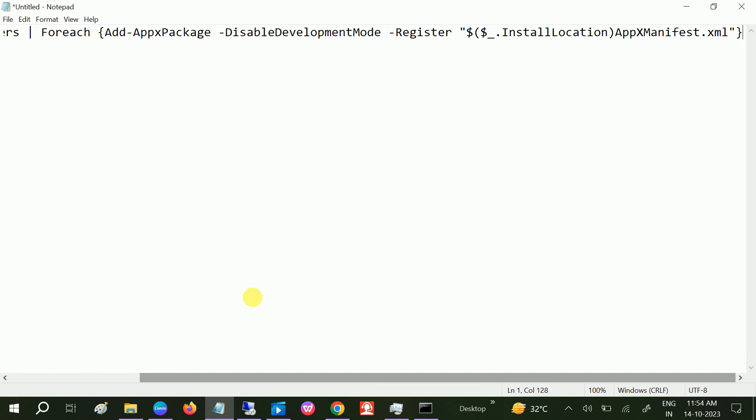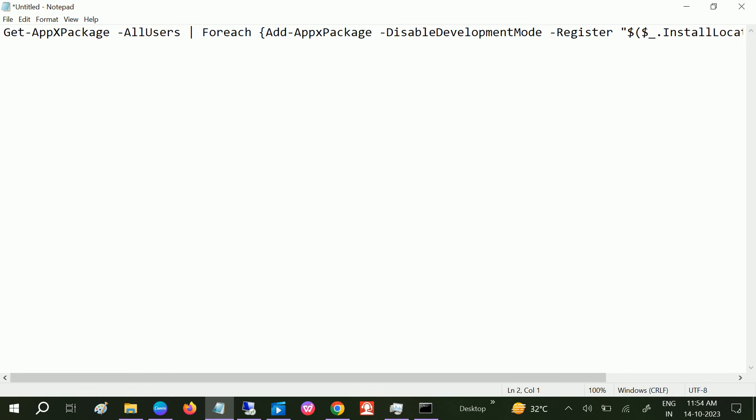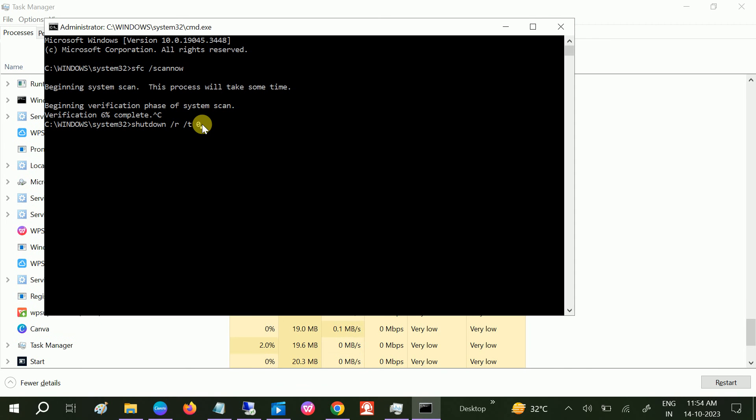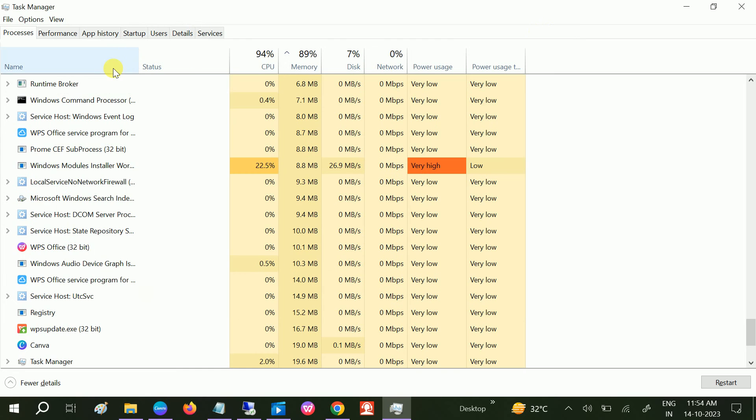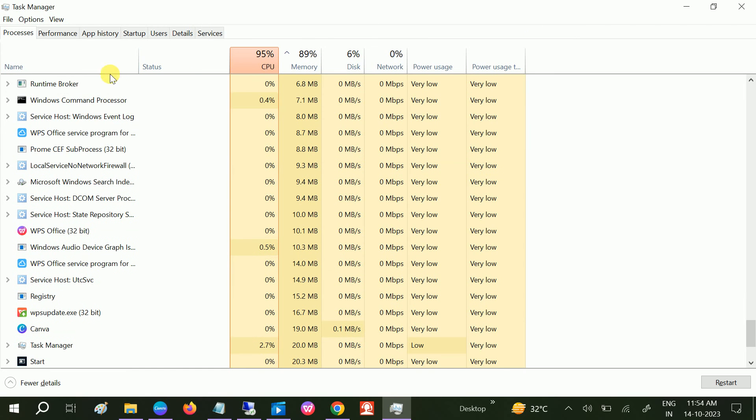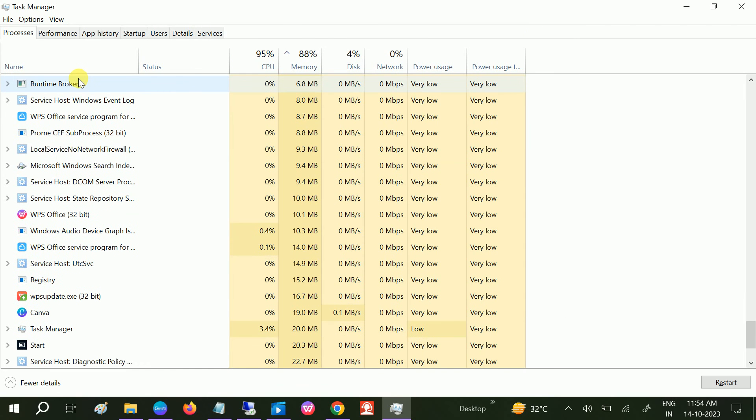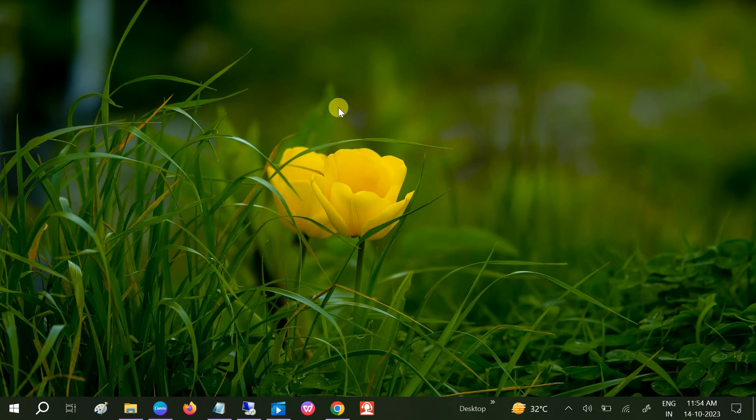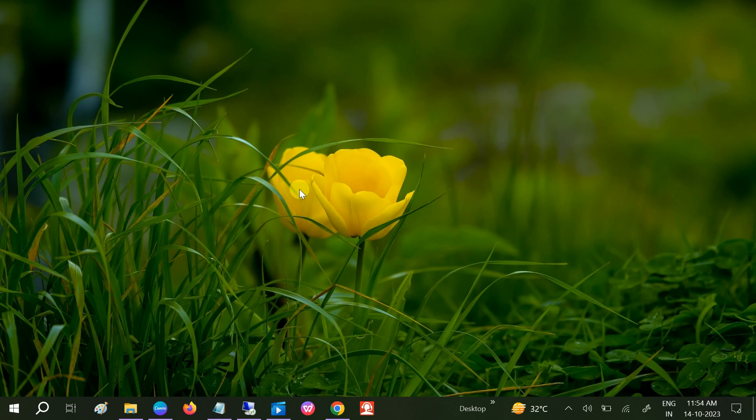Once done, check if your issue is solved or not. If your issue is still not solved, we can update our Windows. If you are using old Windows, you may get this issue as well. So if the Start button is not working, you can press Windows plus I button to open the Windows settings.